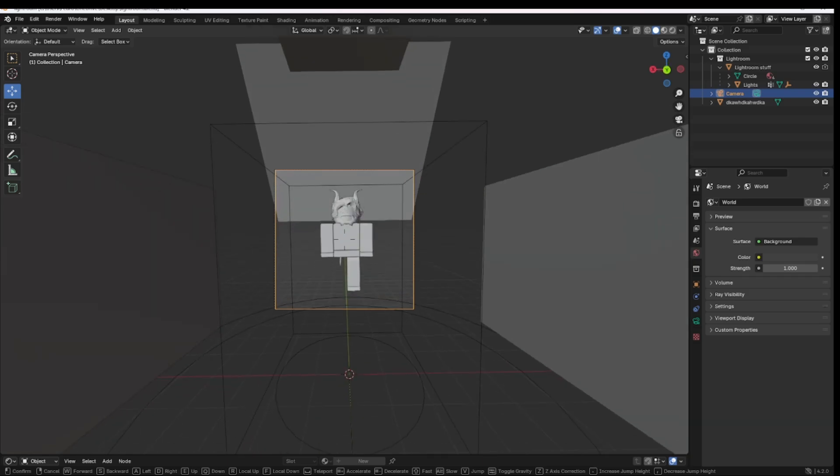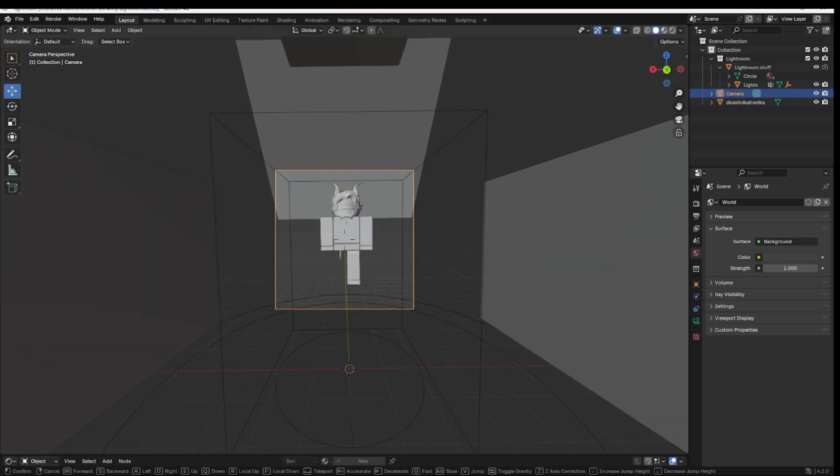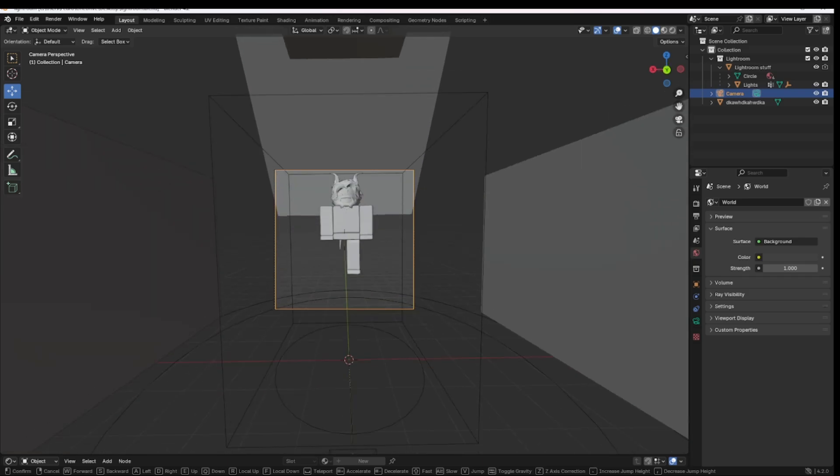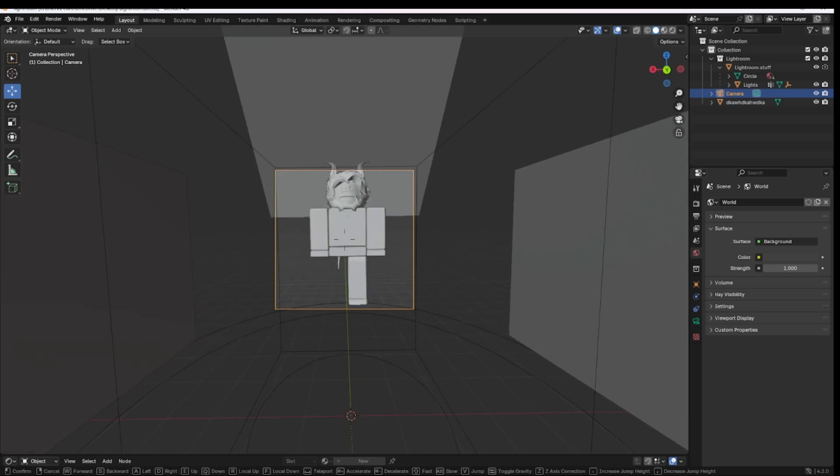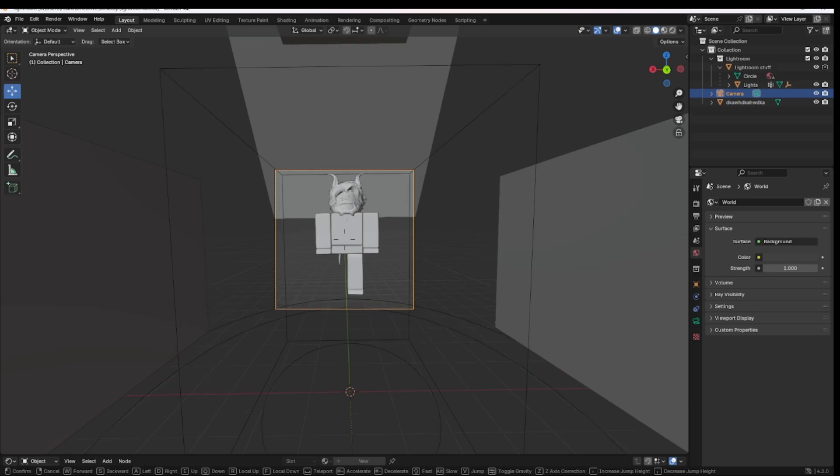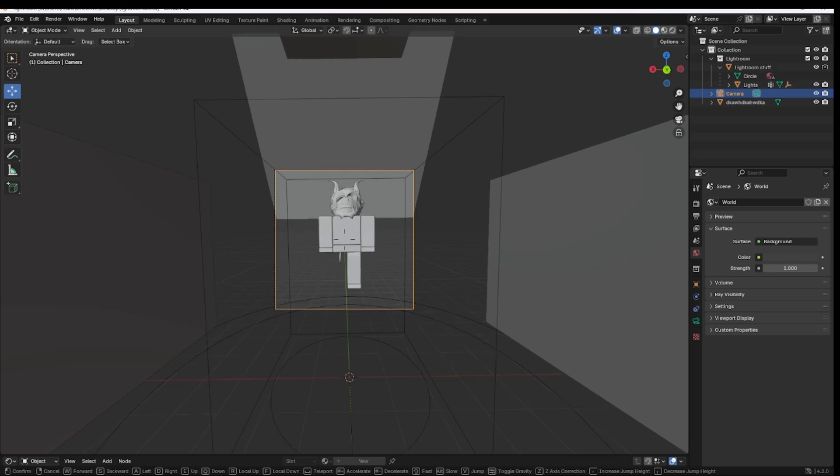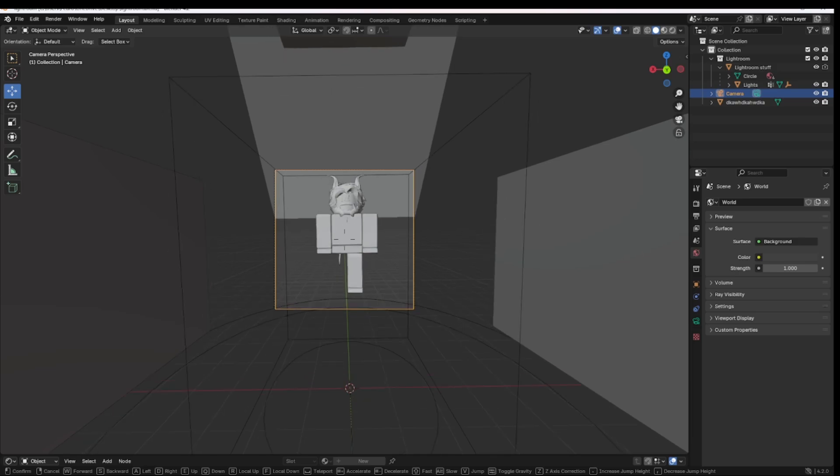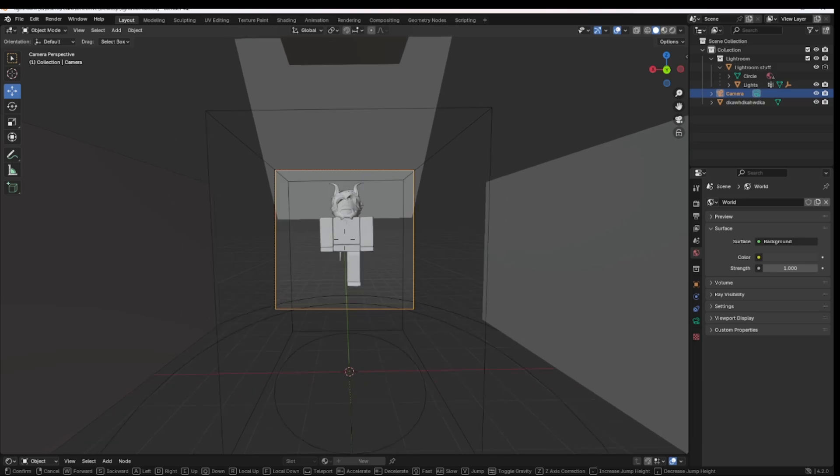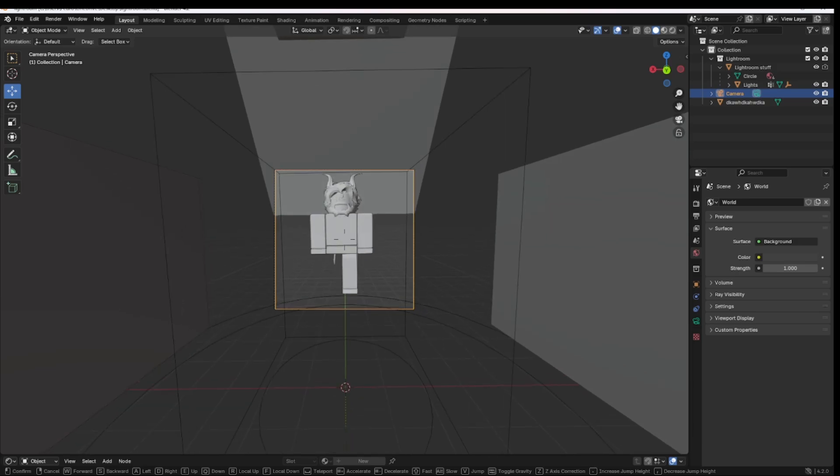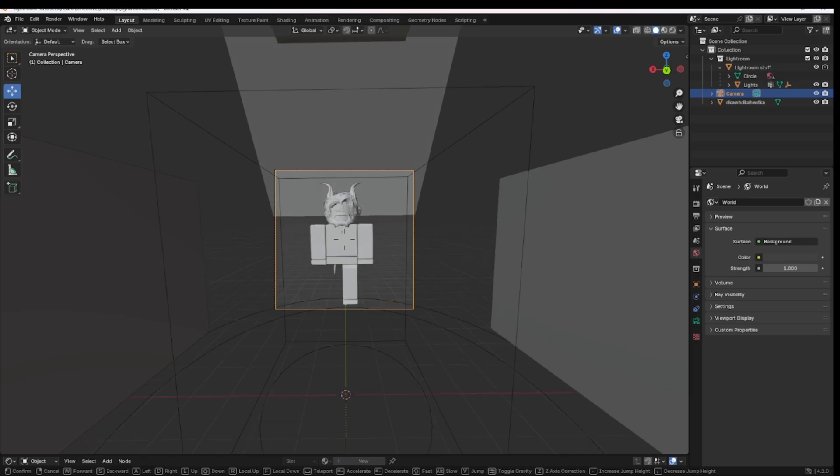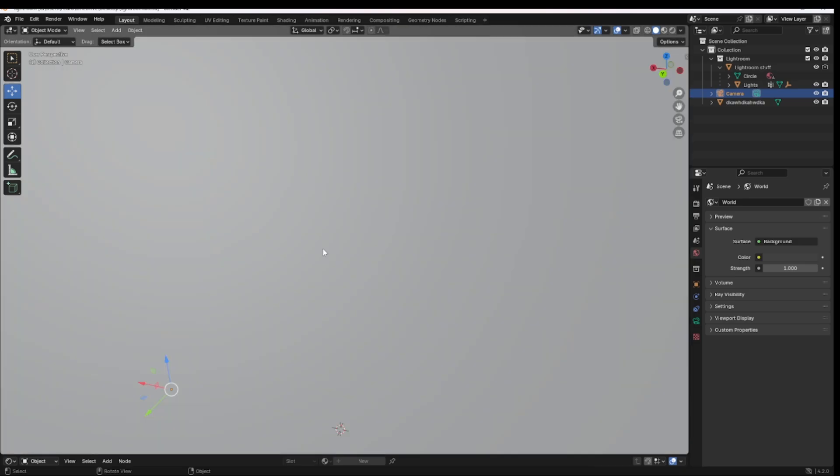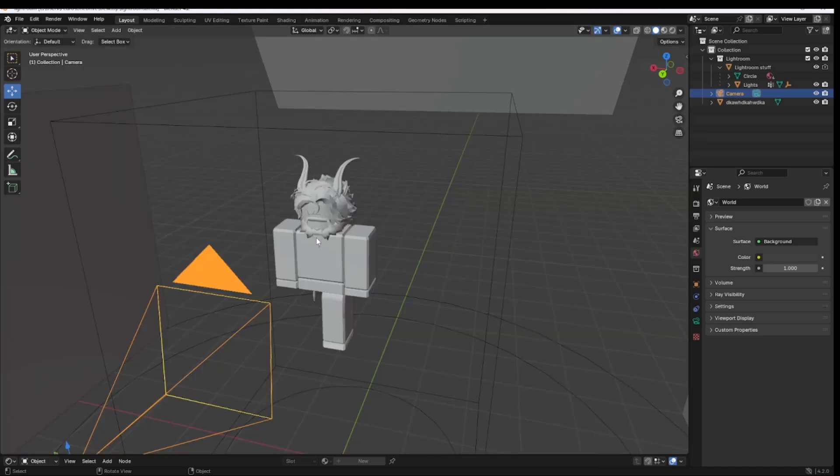And then you can move the camera. E and Q of course to go up and down. You can go in and out with W and S. And this is pretty much all you need. Boom. Left click and it sets, and then just use your scroll button to move it out.